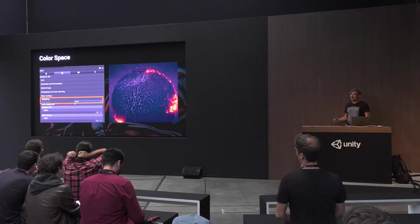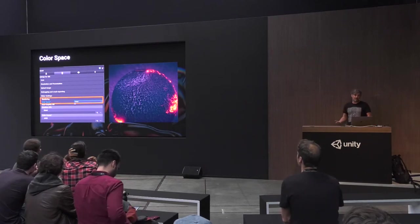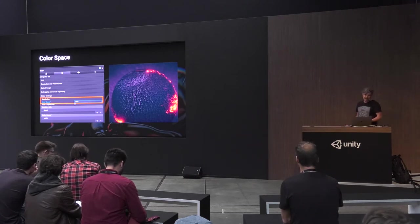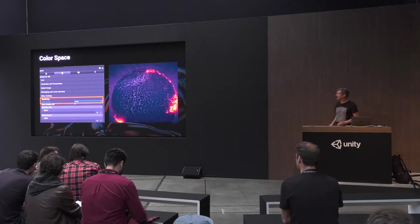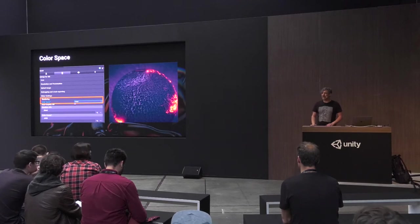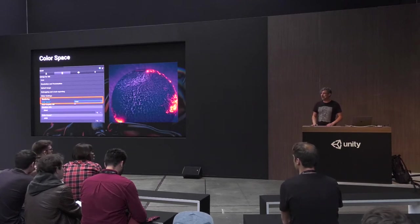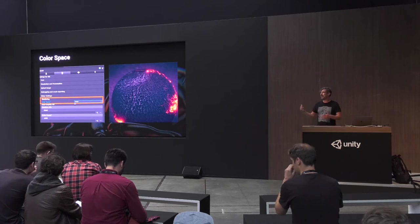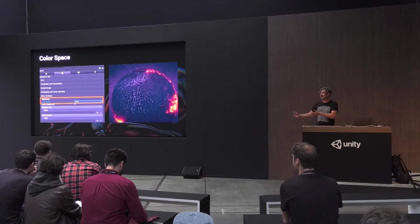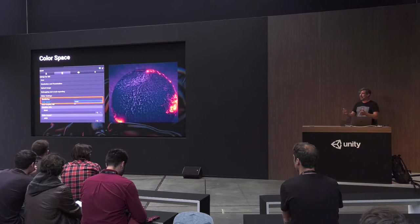Depending on your target platform and device, you need to choose your color space in player settings. Linear — if you're using physically-based materials and physically-based rendering, like in Substance or Mari, it's outputting usually to a linear color space. If you try to use it in a gamma color space for lighting, it'll just look wrong. So you want to make sure your content creation tools and Unity are using matching color spaces.